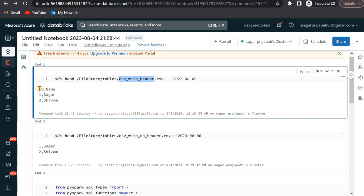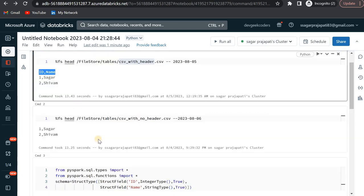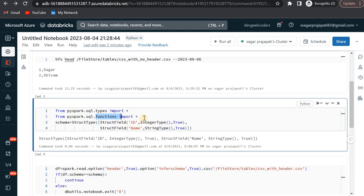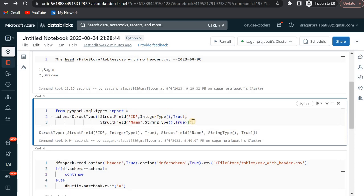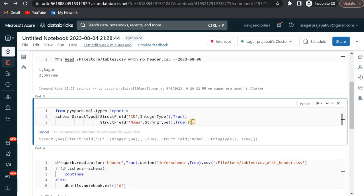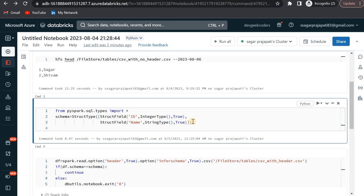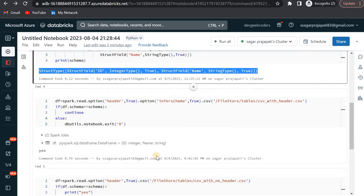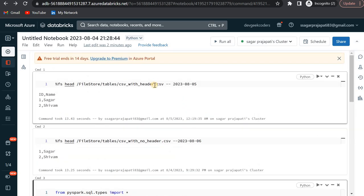Since we already know the correct schema, I have created this schema using: from pyspark.sql.types import star. Functions are not needed so I can remove that. Once I run this and print the schema, you will see that I am having the fields as string type.